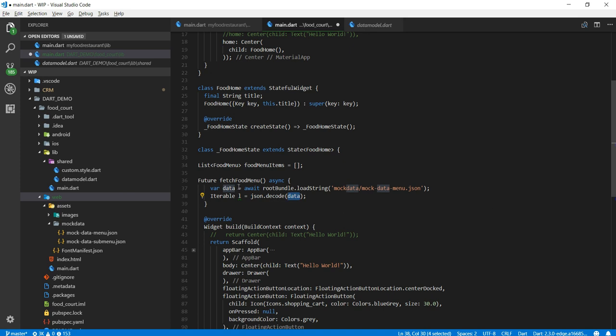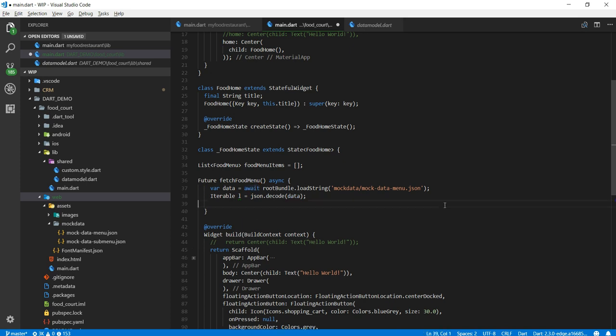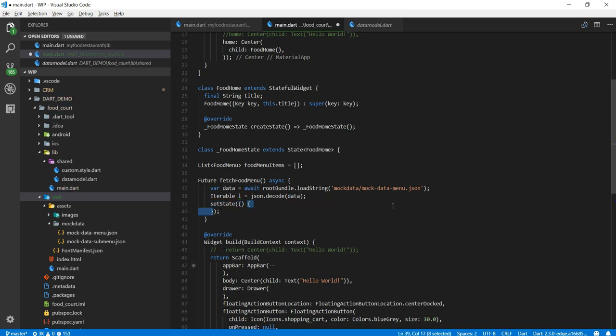Next thing I want to do here I will call JSON dot decode method. Again that method is coming from the convert package. Now I'm going to put this here. I want to mention one thing here. Look at this await. Await means it will not go to the next line until data is finished.